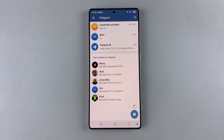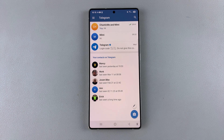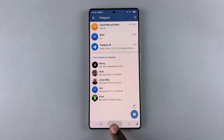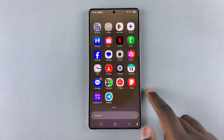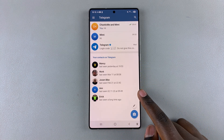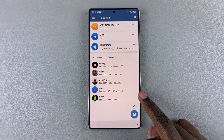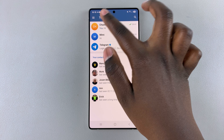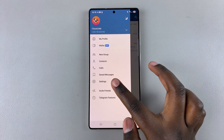In this video you'll learn how to appear offline in Telegram. All you need to do is simply launch Telegram, then navigate to the Settings menu.